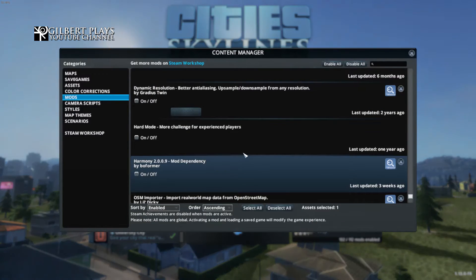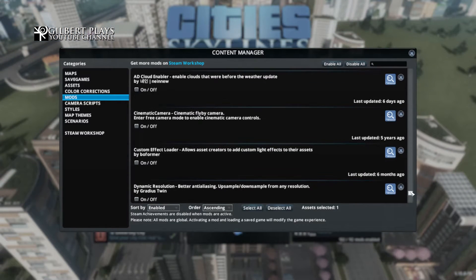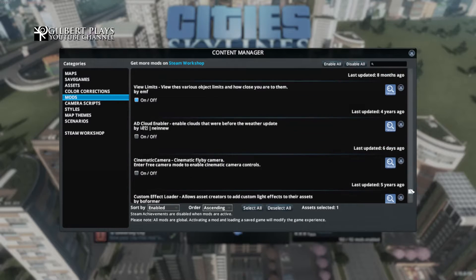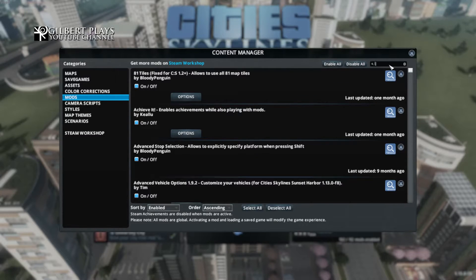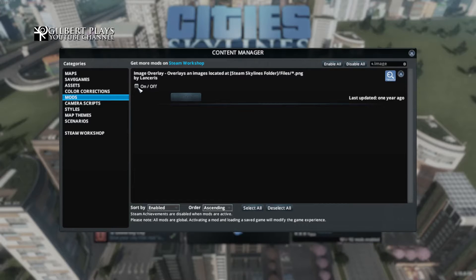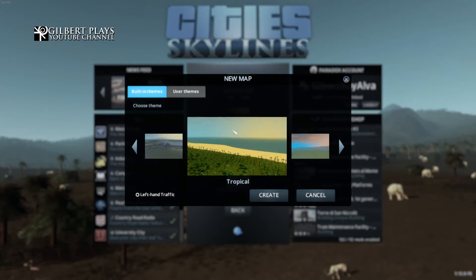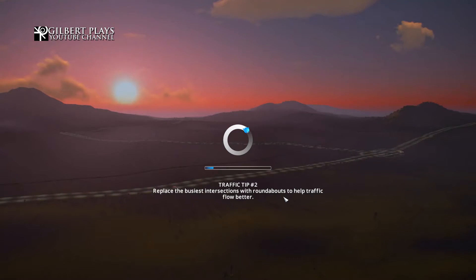Now we have the file inside the files folder. We're going to open Cities Skylines and activate the mod and set up the map. We are in the game. I have a fresh install here with near no mods installed, so we're gonna go to the content manager, go to mods, and enable the image overlay. Then we go to editors, map editor, new map, and set up the map. I'll put tropical because it's a tropical country. We're gonna make Phnom Penh with these settings enabled. Let's wait for it to load.